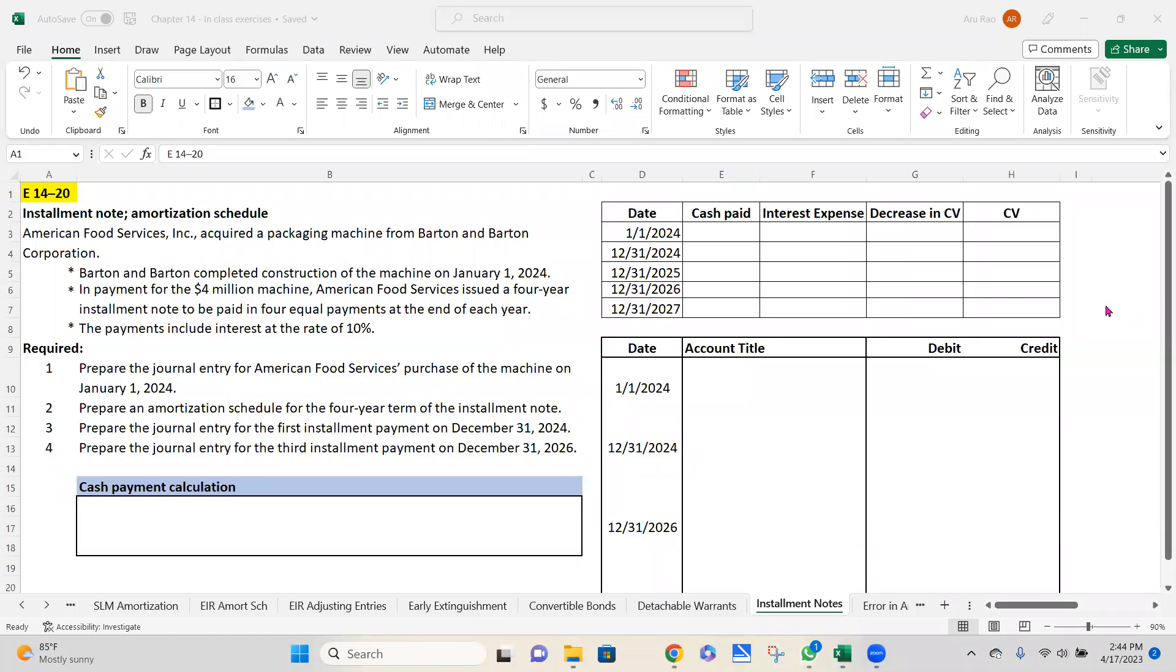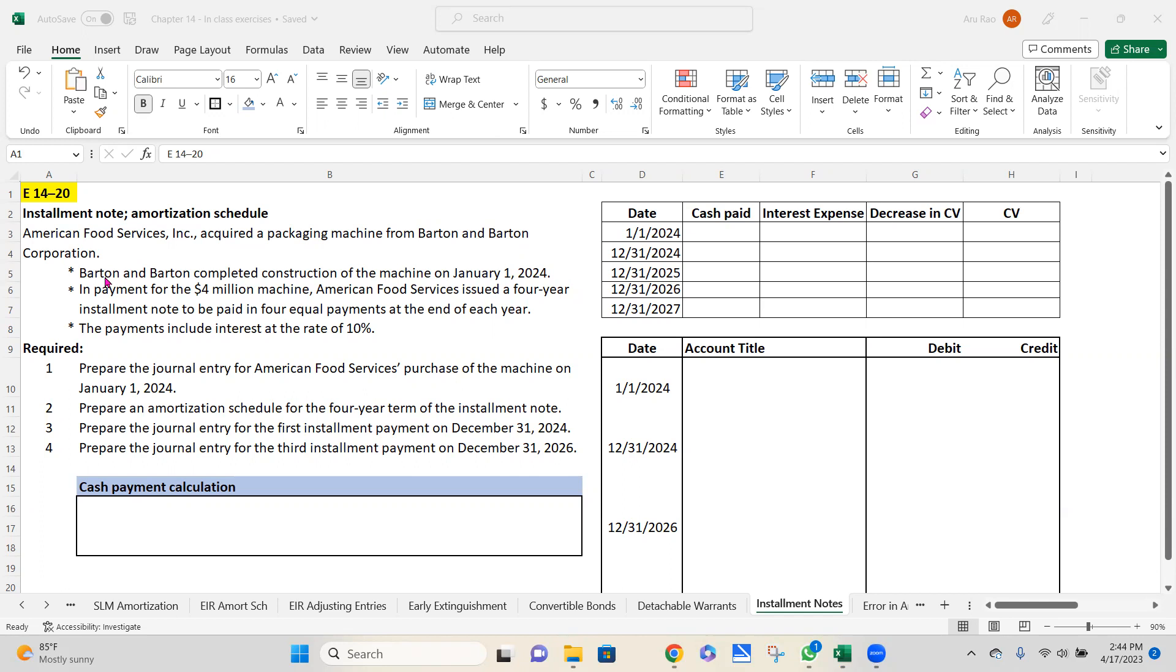Welcome back to another exercise in which we're going to talk about installment notes payable. Let's read through the exercise and see how this is different from the other exercises we have talked about so far. American Food Services Inc. acquired a packaging machine from Barton & Barton Corporation. Barton & Barton completed construction of the machine on January 1, 2024. In payment of the $4 million machine, American Foods issued a four-year installment note to be paid in four equal payments at the end of each year. The payments include interest at the rate of 10%.